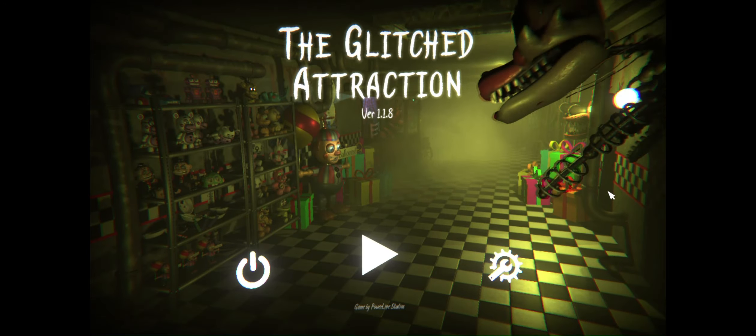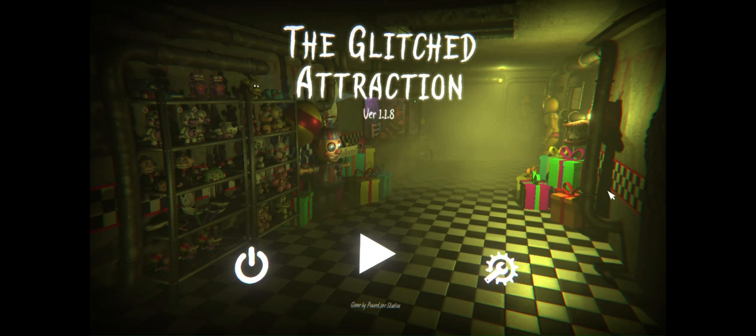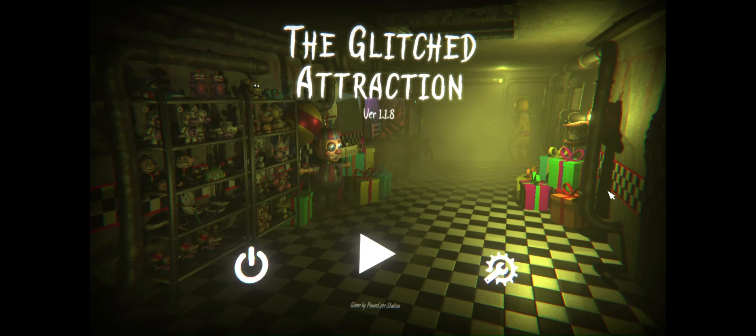Hello everybody and welcome back to the glitch attraction. I'm sorry I'm eating. Last time we played we beat the FNAF 4 map.